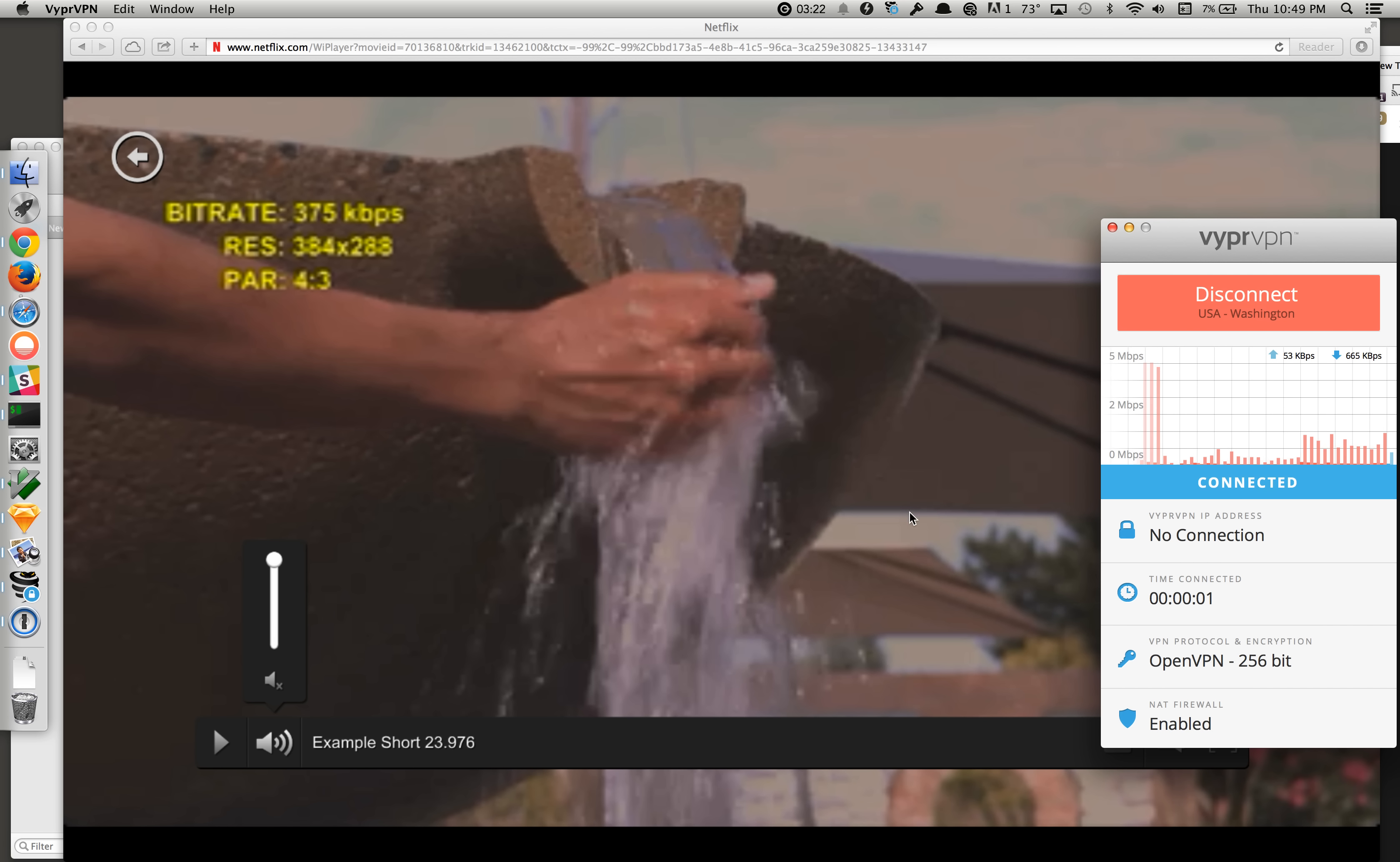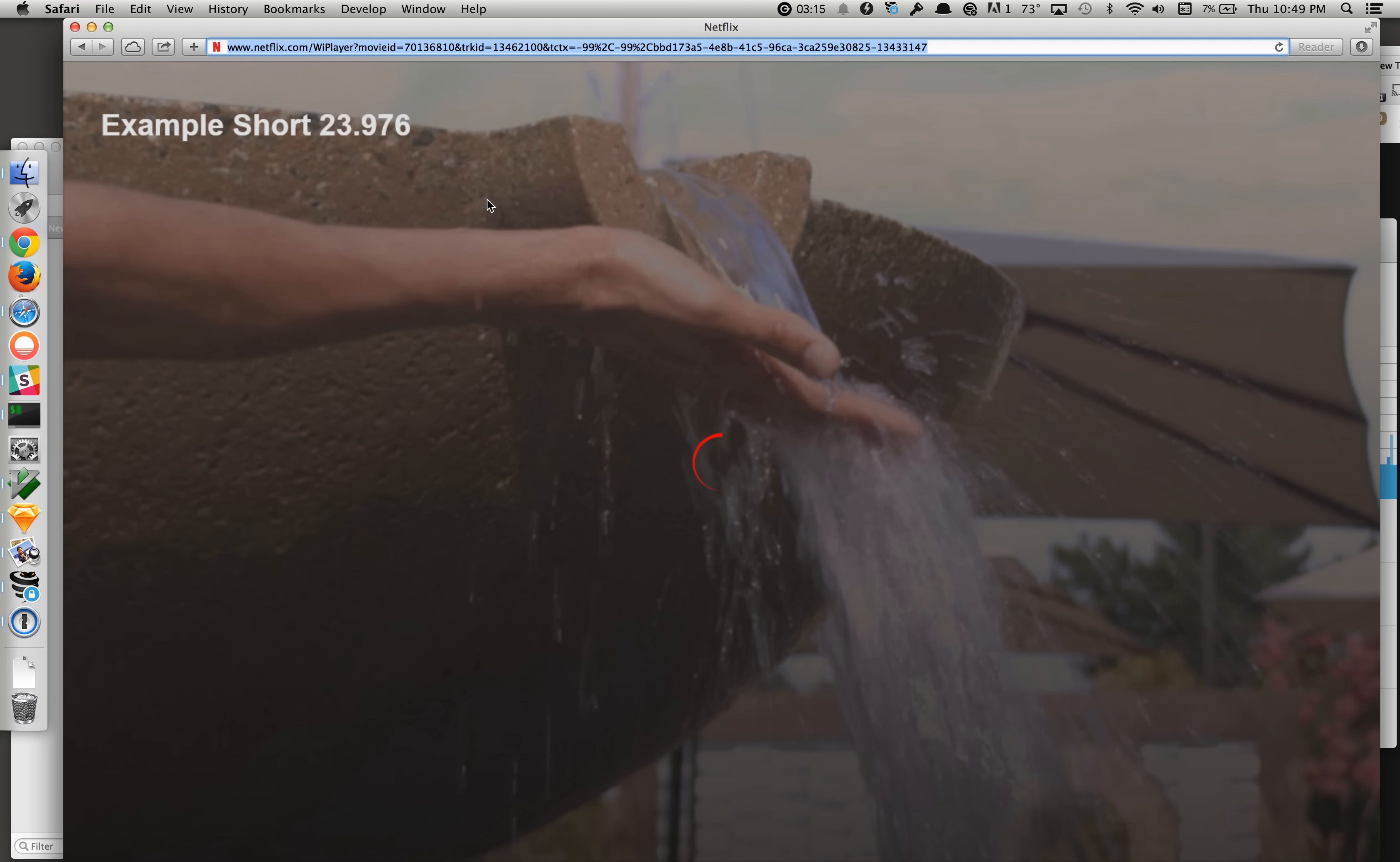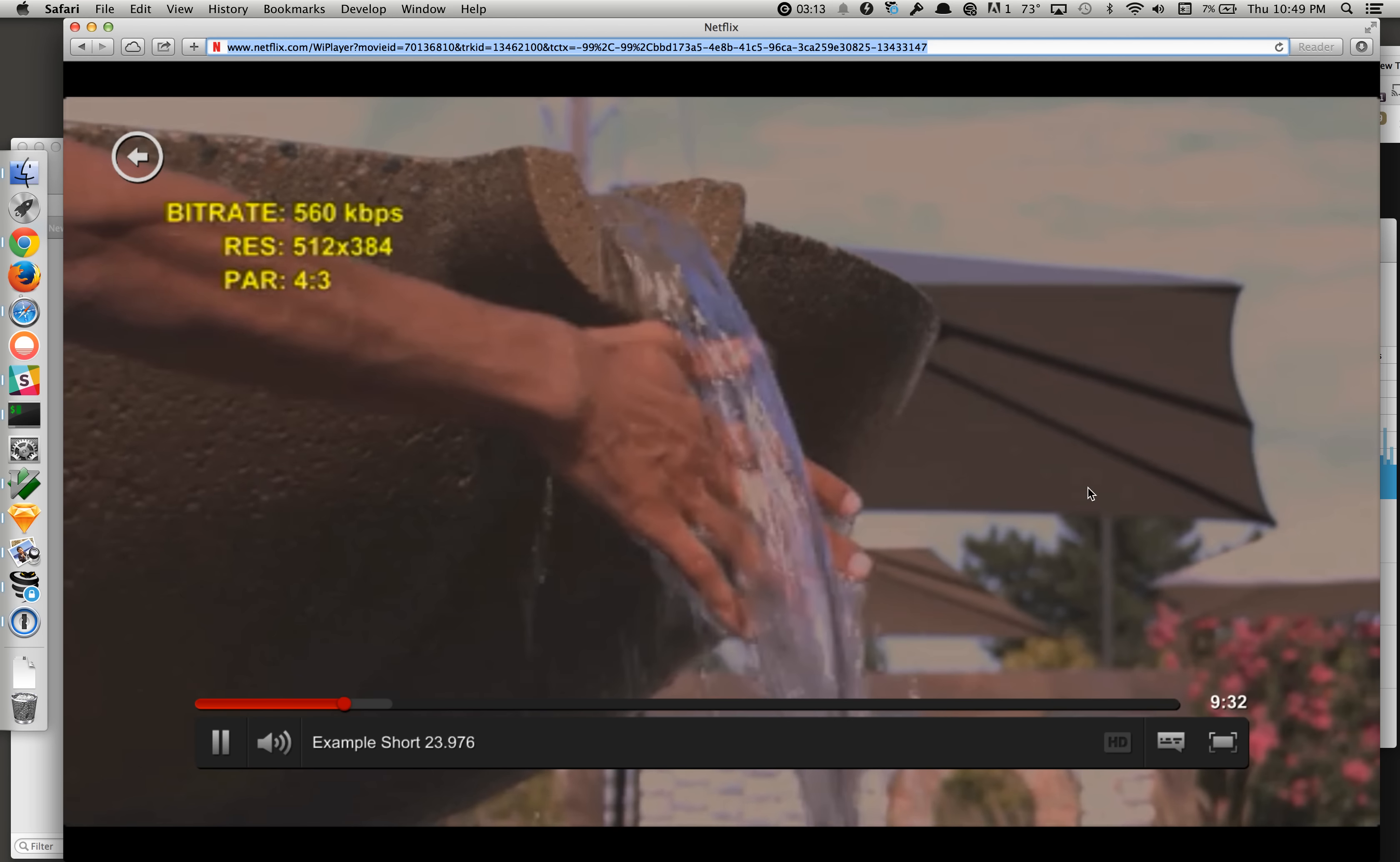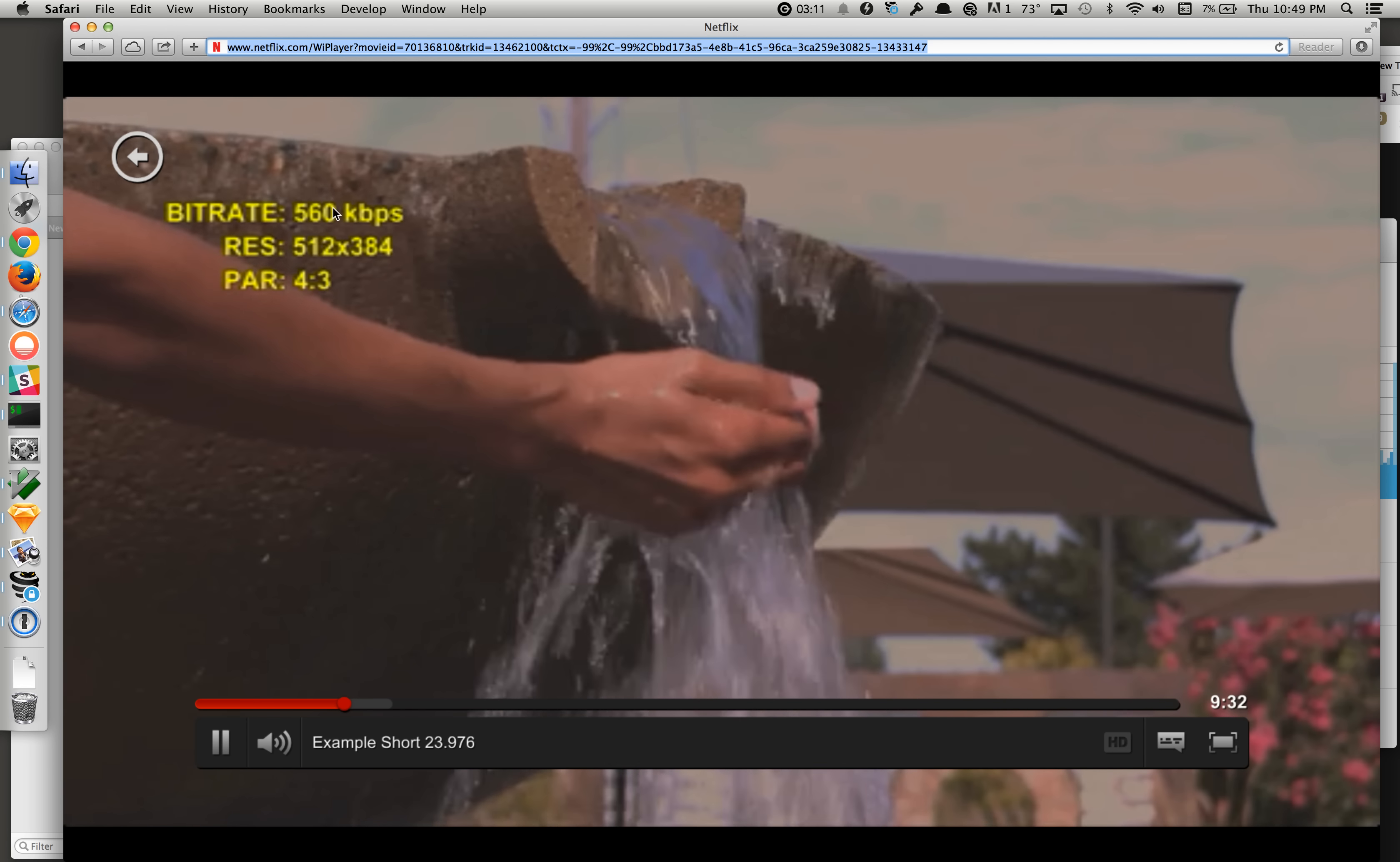And so now I'm connected. And I'm going to restart, just reload this particular screen. Same spot. And you can see it starts almost immediately.